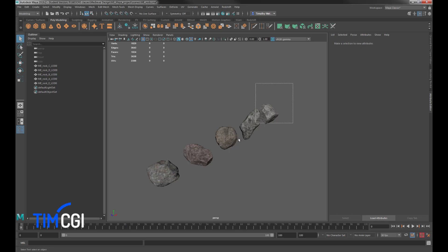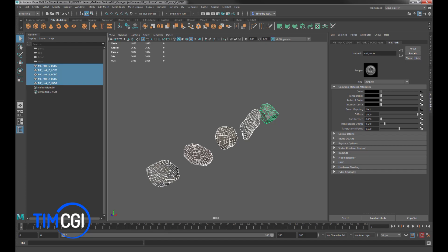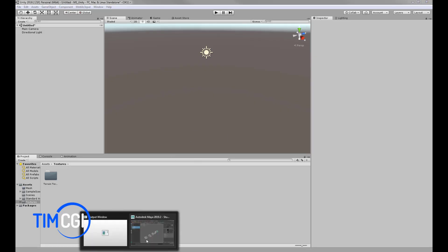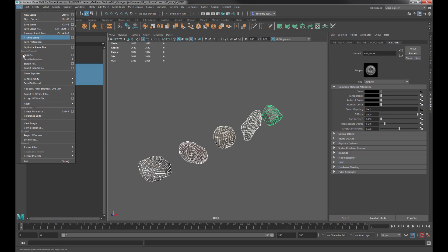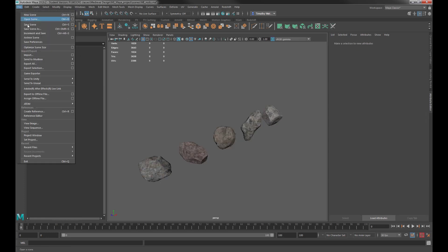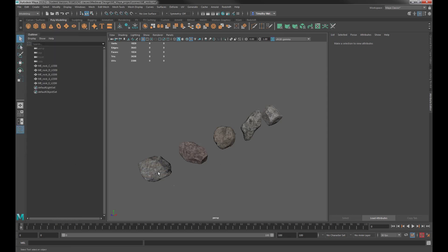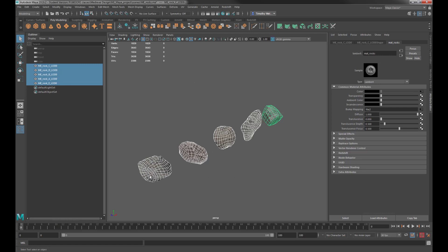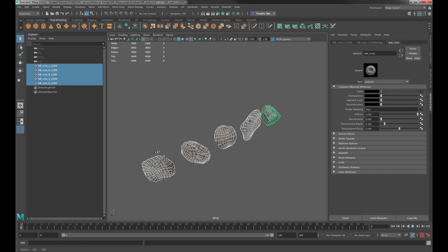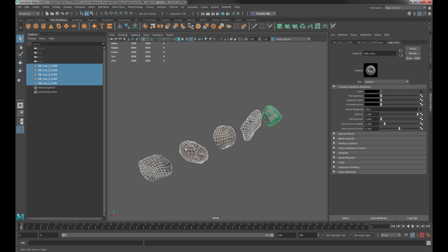In this video, we're going to talk about how to get our models from Maya over into Unity. There are a couple of ways of doing this. One is we could say File, then Export All or Selection, and use the FBX Exporter. Another way is by using Send to Unity. My go-to method because it allows the most flexibility is to use the Game Exporter.